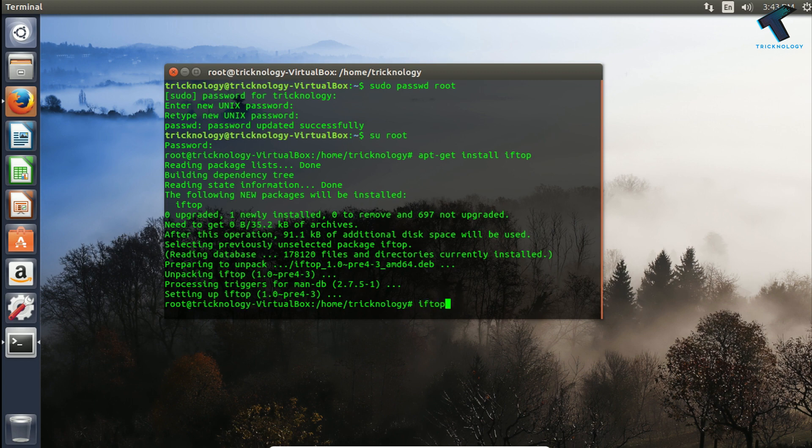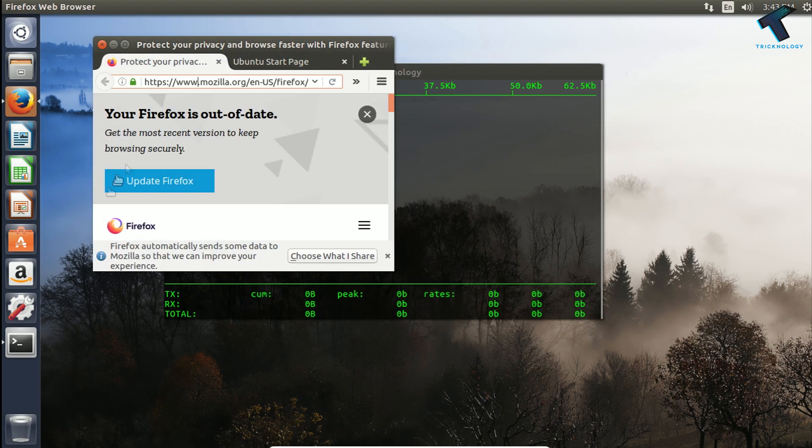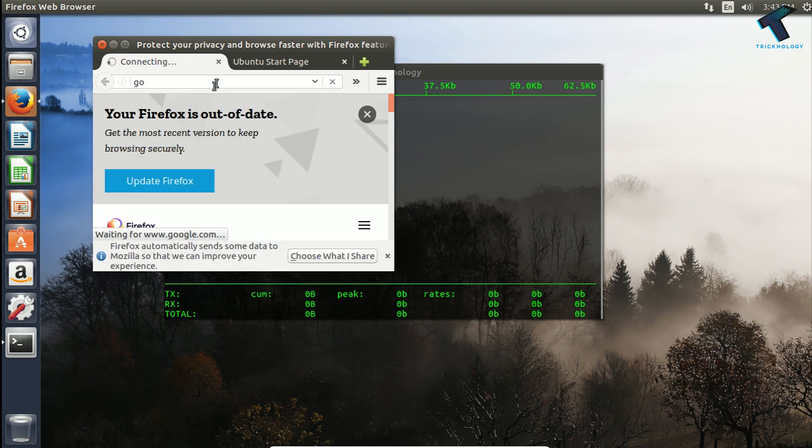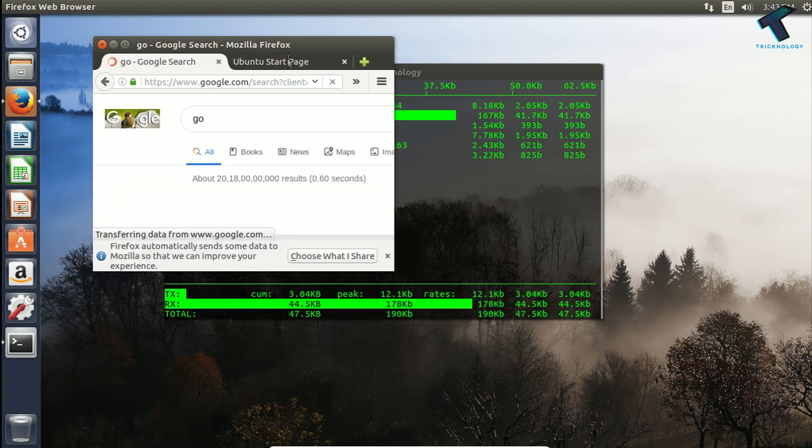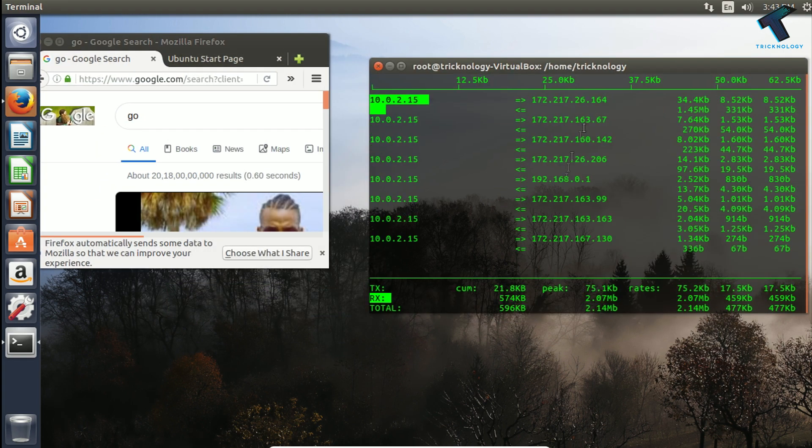Now if you open any website on your computer you can see your network traffic over there.